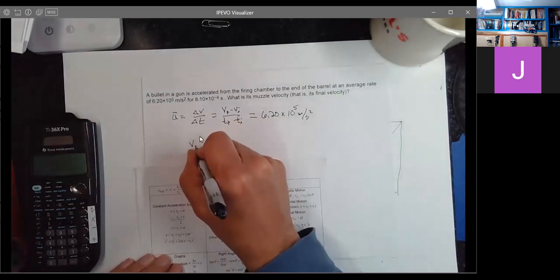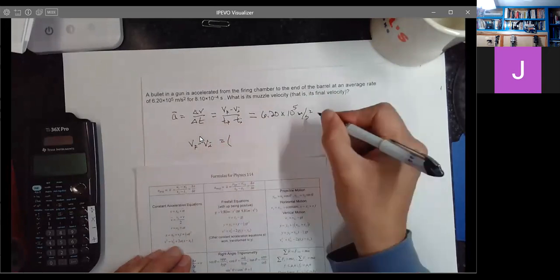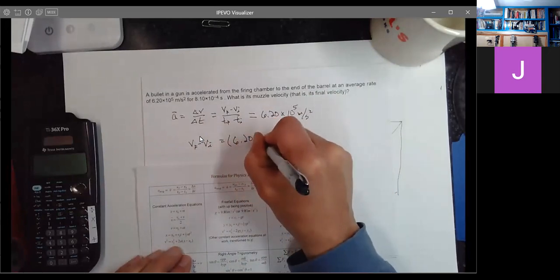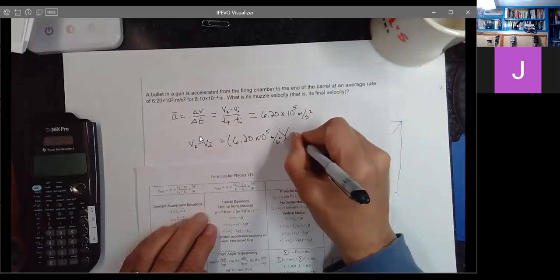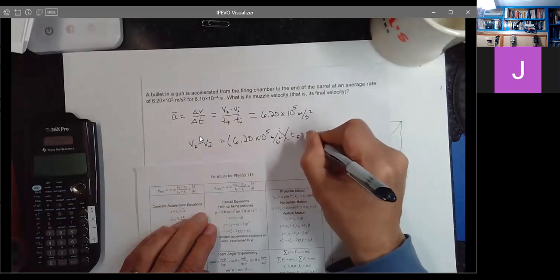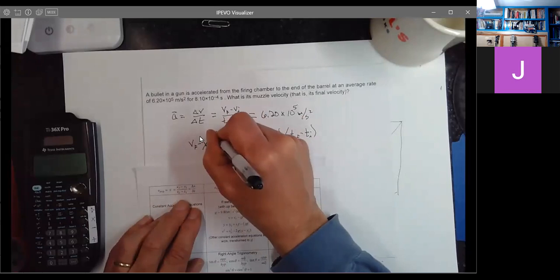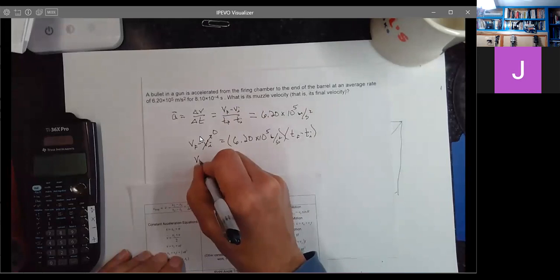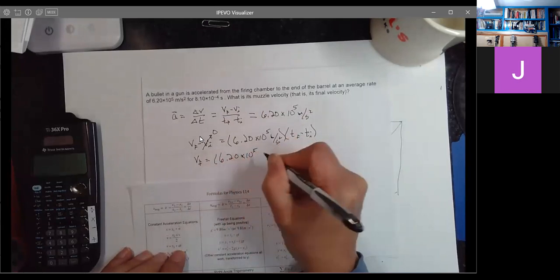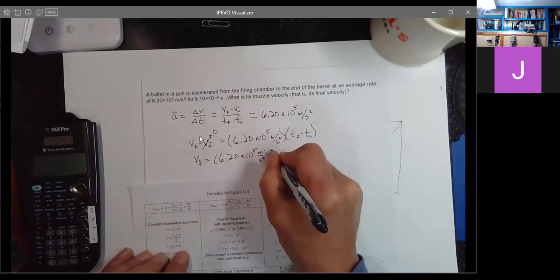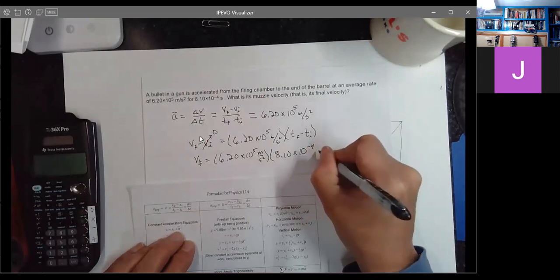So V final minus V initial — if I multiply out from underneath — equals 6.20 times 10 to the fifth meters per second squared times T final minus T initial. I'll leave it in variable form for one step, then plug in numbers. Since V initial is zero, I draw a diagonal arrow through it. So V final equals 6.20 times 10 to the fifth times 8.10 times 10 to the minus fourth seconds.